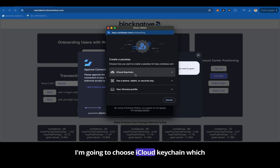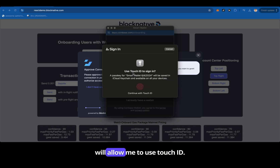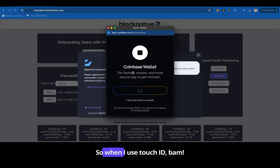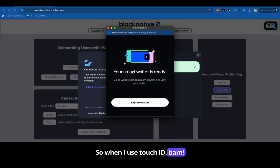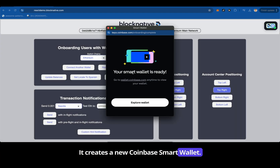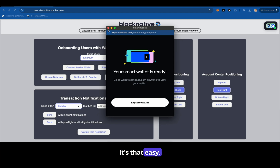I'm going to choose iCloud Keychain, which will allow me to use Touch ID. When I use Touch ID — bam — it creates a new Coinbase smart wallet. It's that easy.